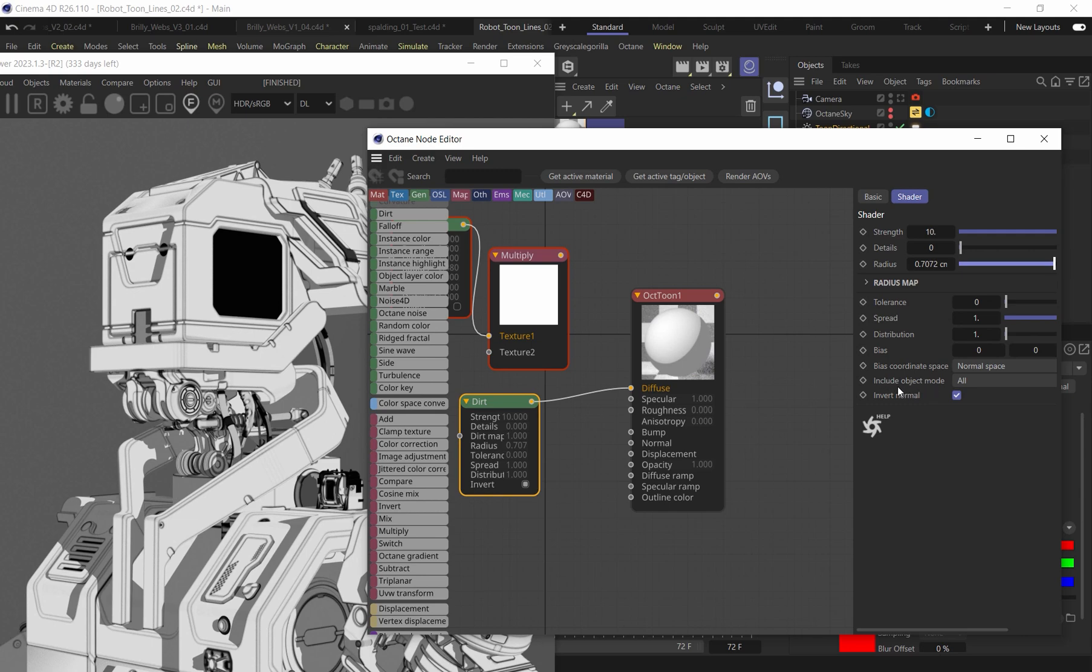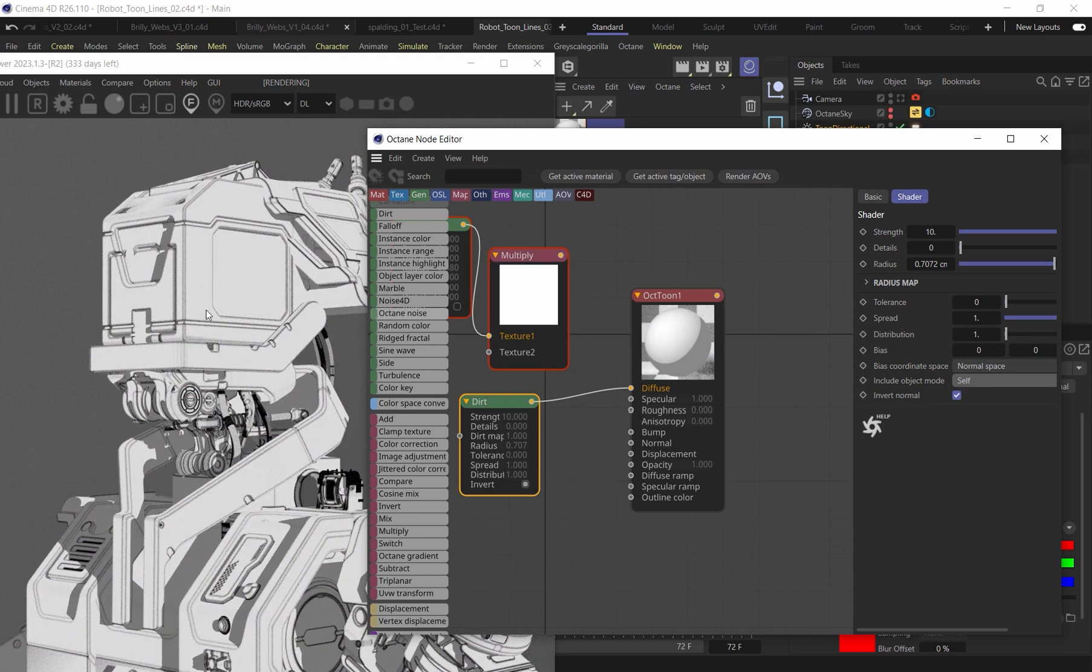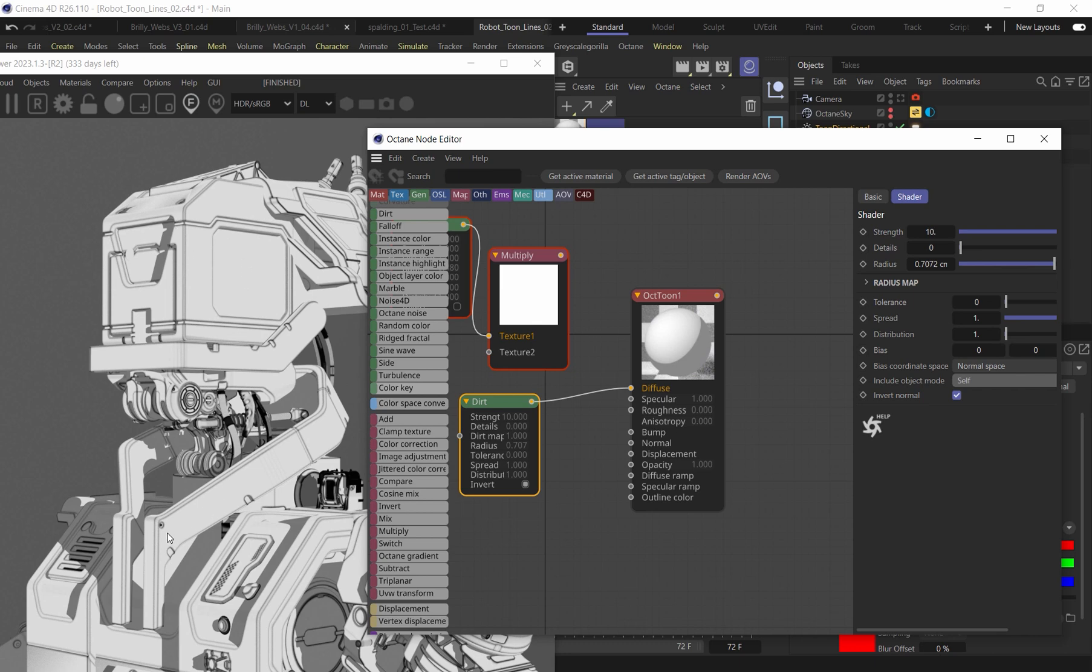And so right now it's including the include objects mode here set to all. If I change this to self, you can see now it's not looking at the other objects around to also create in that dirt node space. So it's only going to focus on an individual object and not other objects in contact with it. So that's exactly what I want for this front face edge that we're now capturing in here.